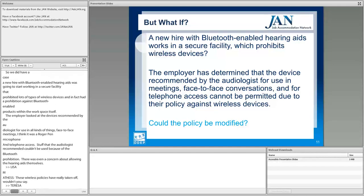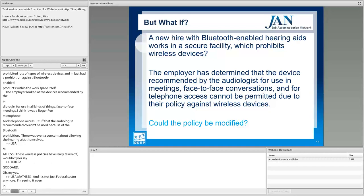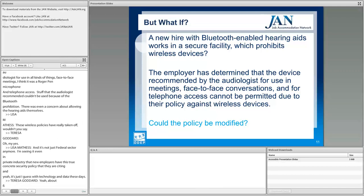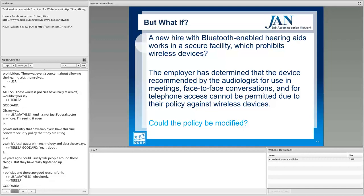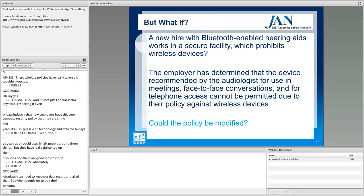These wireless security policies have really taken off — not just in the federal sector anymore, but in private industry too, with employers citing concrete security policies. About five years ago you could usually talk people around these things, but they've really tightened up their policies, and there are good reasons for it. When people buy their personal hearing aids, they're usually not thinking this will come up in the workplace — or they think the employer will make an exception because it's not like a cell phone.